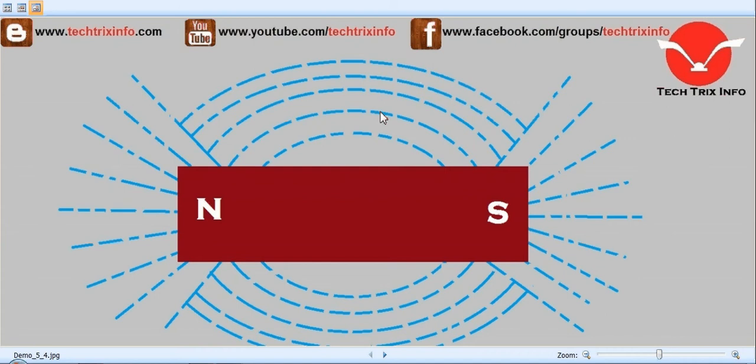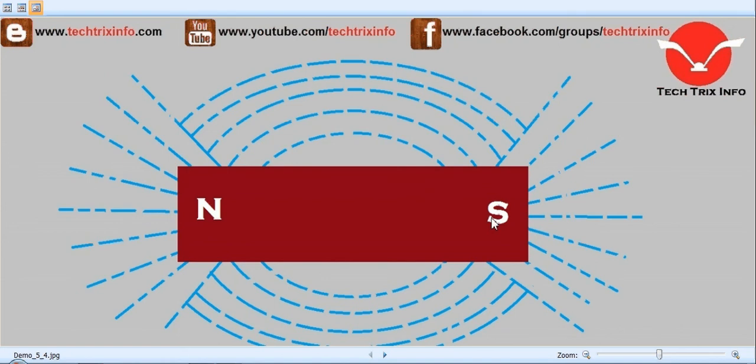On the screen what you are seeing is the magnetic field associated with this particular bar magnet. This is the North Pole and this is the South Pole. This is almost how the magnetic field looks like.